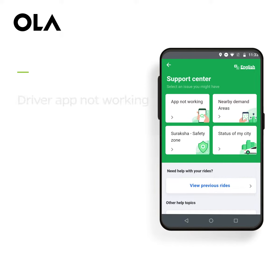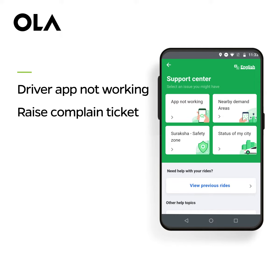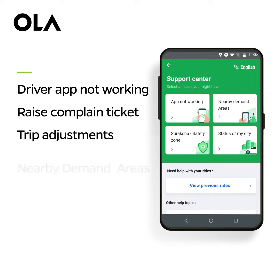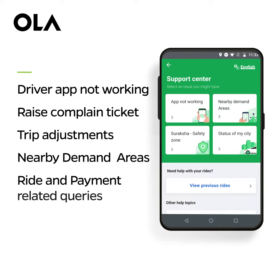Such as Driver app not working, Raise complaint ticket, Trip adjustments, Nearby demand areas, Ride and payment related queries, and many more.